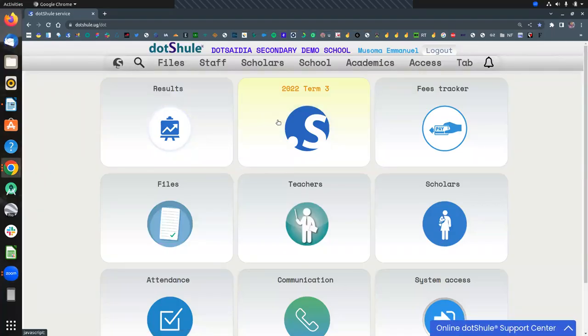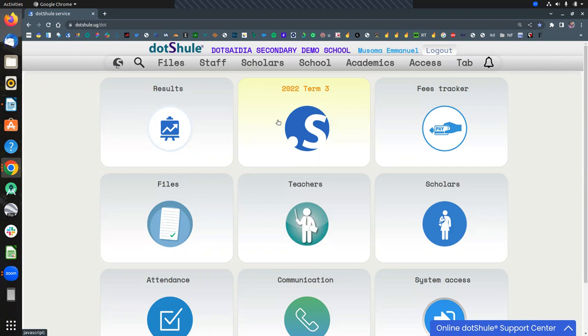Hello there, my name is Musoma from the Saidiya. In this short video, I'm going to demonstrate how a subject teacher is able to record learner's observation remarks during the course of the term. Please subscribe to this channel and click the notification bell for new video updates.